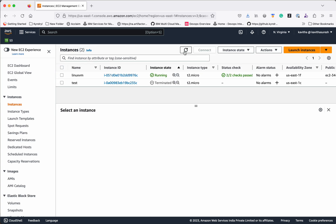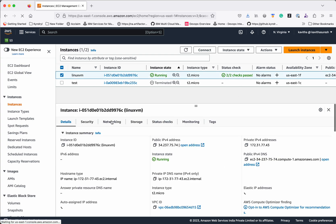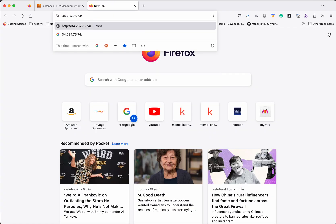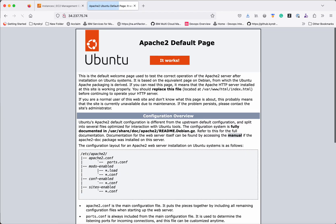Let's refresh and check. Now we can see the status check has also passed. This is the public IP. We provided the user data to install and start Apache2. Let's copy this public IP address and paste it in the browser. We can clearly see Apache2 has been successfully installed and started on the new VM we provisioned.